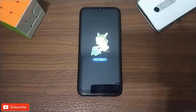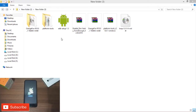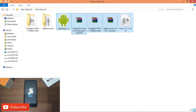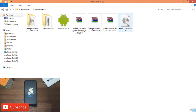After entering Fastboot mode, we need to set up our phone with a PC or laptop. You can download the files from the description. You can install OrangeFox or TWRP — you can follow the same method.